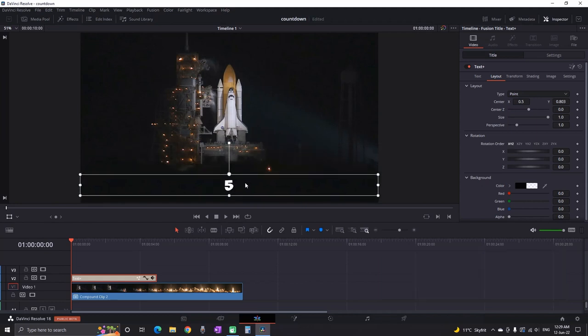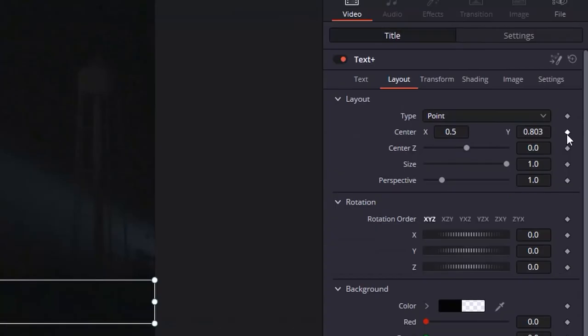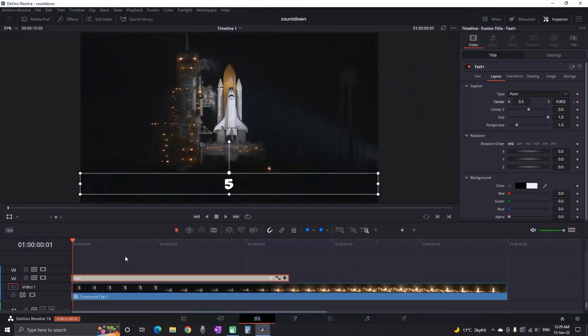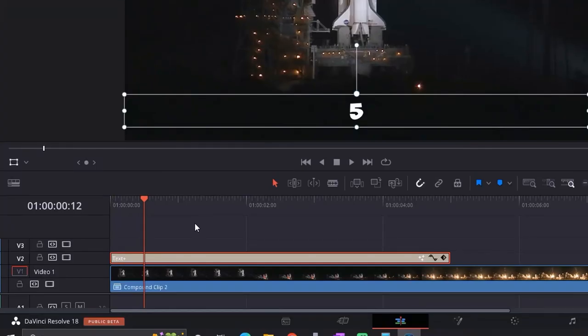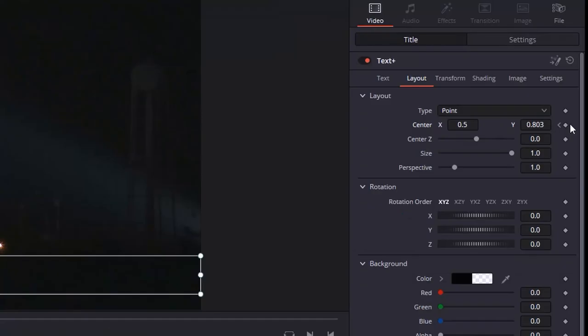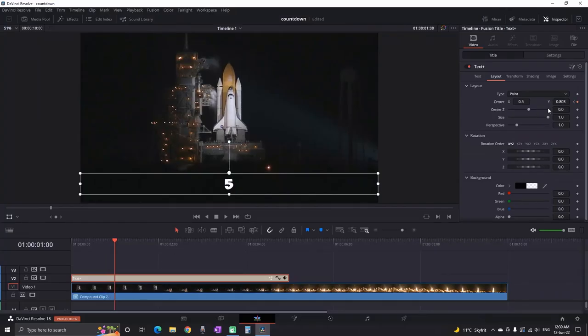Now reposition the numbers of your liking and create the first keyframe. So far so good. Now move 20 frames forward in the timeline and create another keyframe. Then move 4 frames forward. And change the values of center Y until you see in the center the next number.